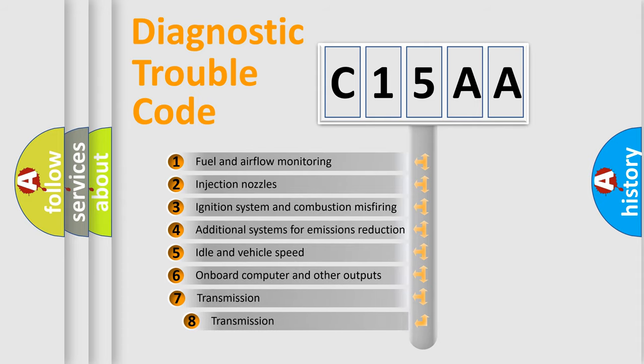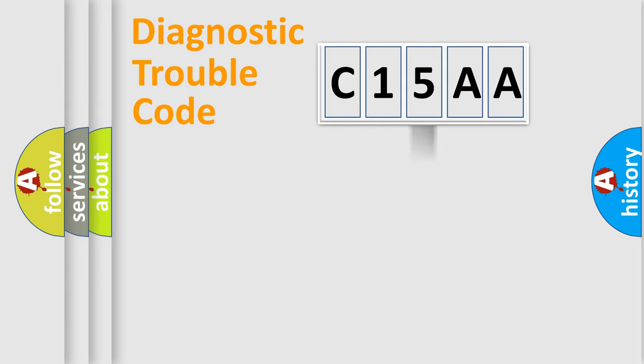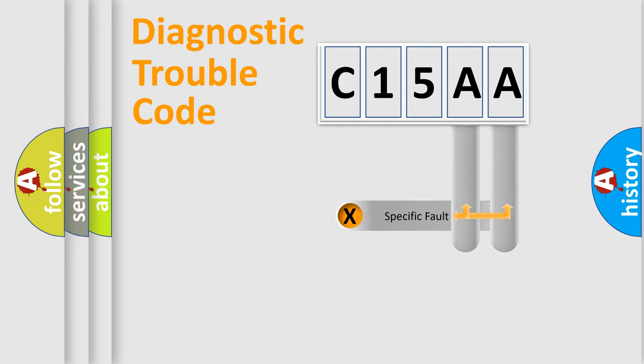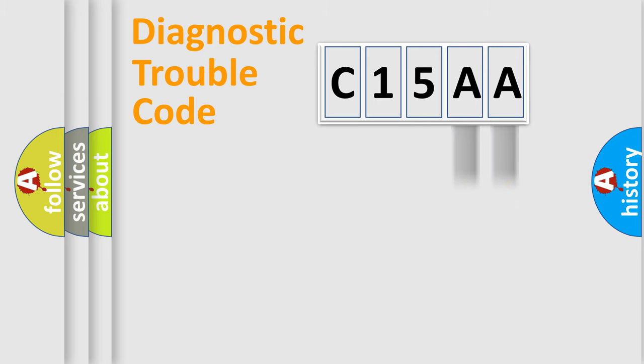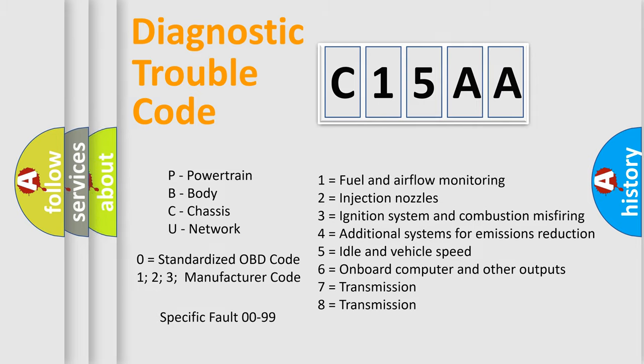The third character specifies a subset of errors. The distribution shown is valid only for the standardized DTC code. Only the last two characters define the specific fault of the group. Let's not forget that such a division is valid only if the second character code is expressed by the number zero.